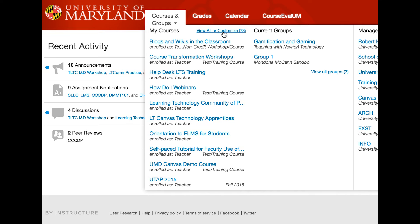If you have any questions about the new Canvas user interface, please contact ELMS support by emailing elms.umd.edu or by calling the Division of Information Technology Help Desk.